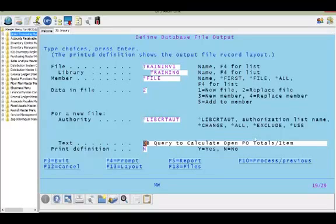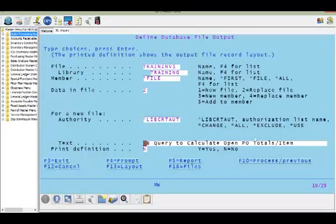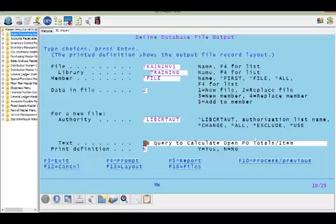Because we've specified database file, we get a different screen: define database file output. Here we name the file — I typically give it the same name as the query name so it's easy to know which file was created from which query. You also specify what library to store the new file in. The 'data in file' setting I usually set to 2; if left as 1 it won't refresh your data when you run it, whereas 2 always refreshes with the most current data. I'll often add a text description as well.